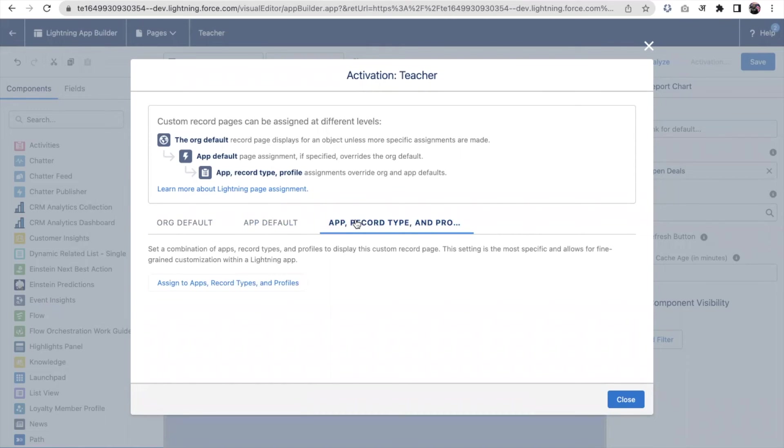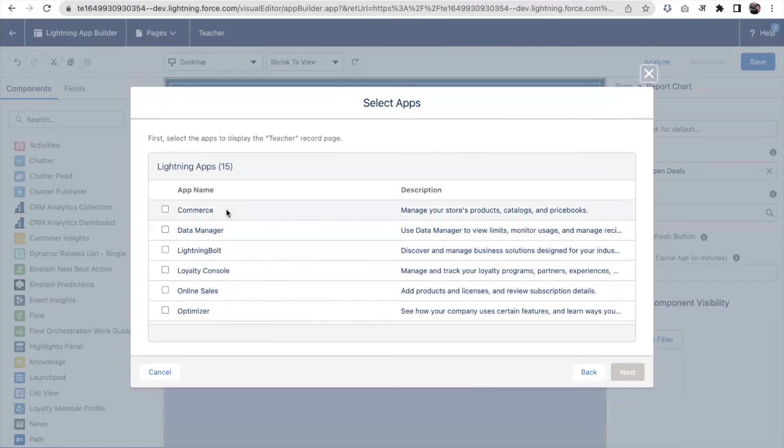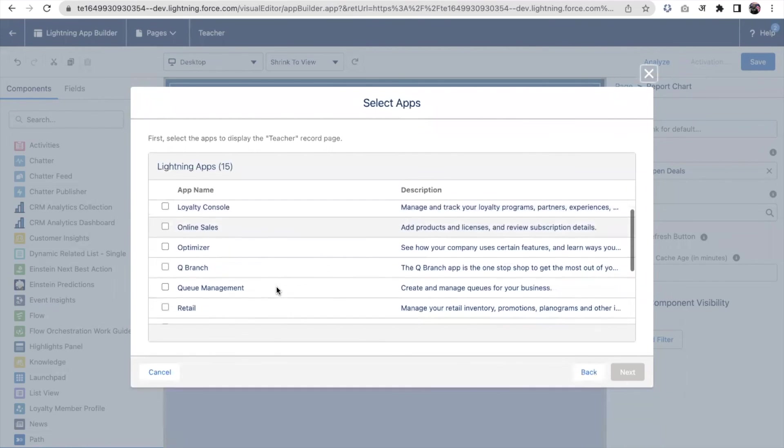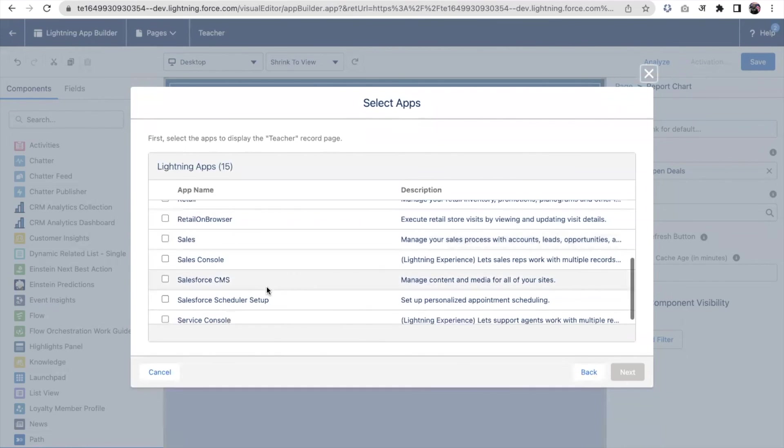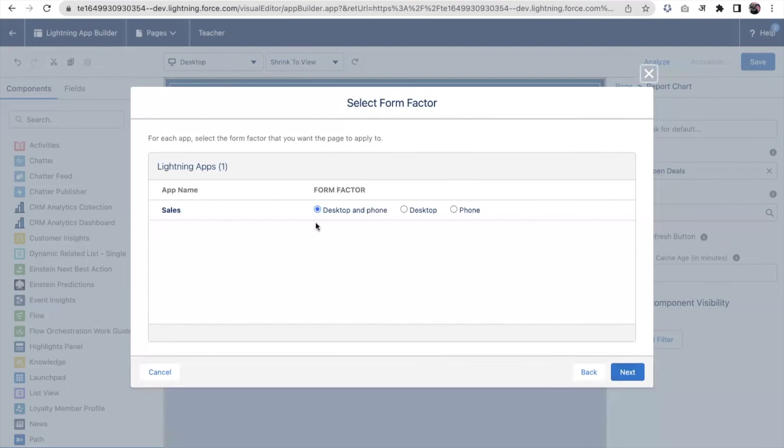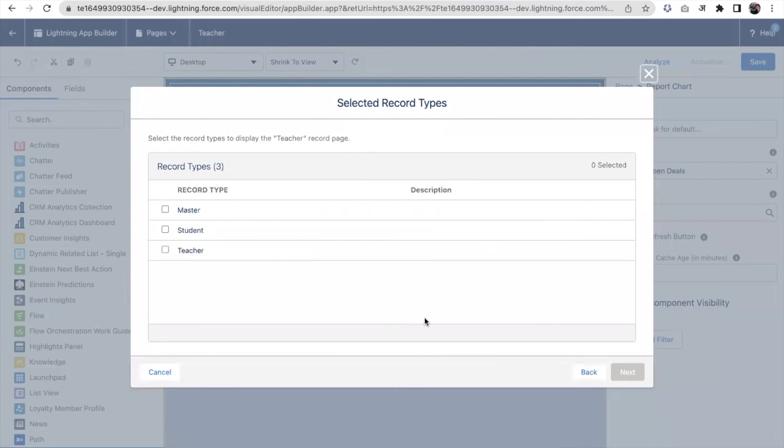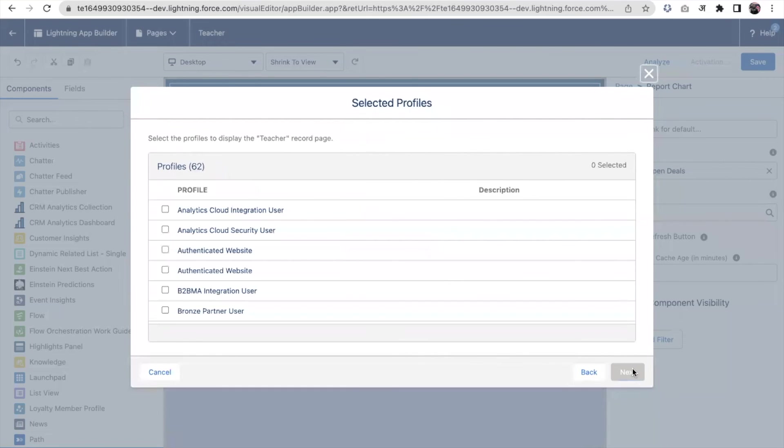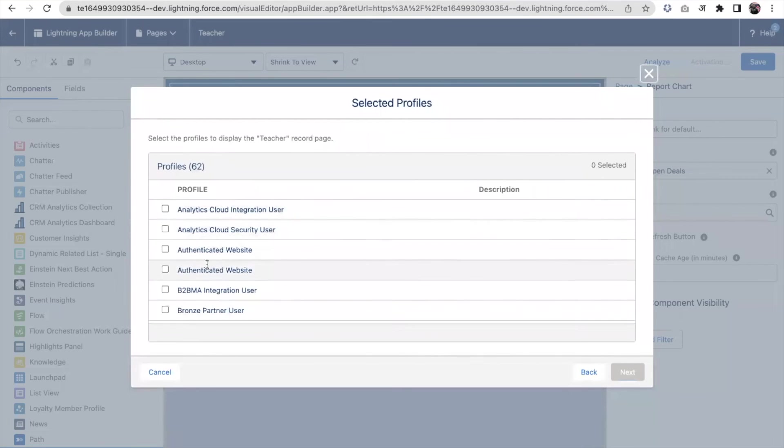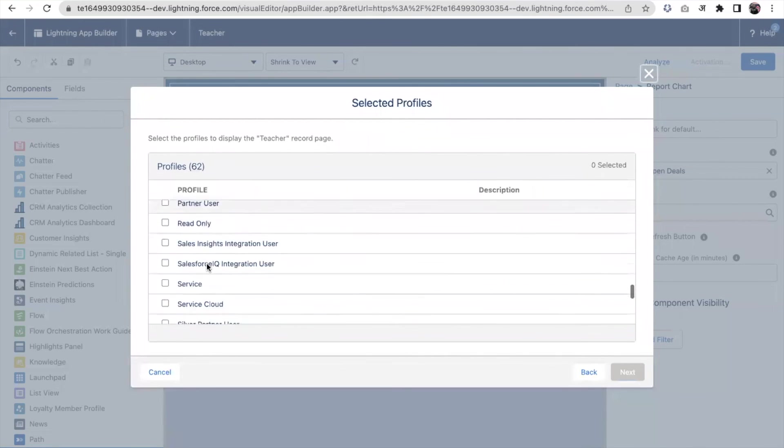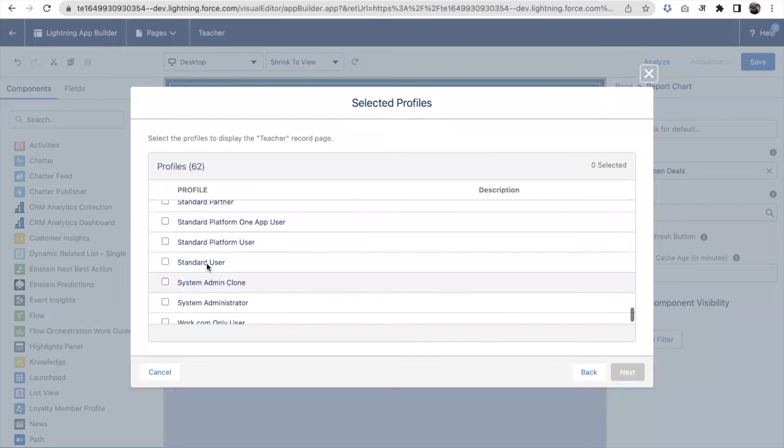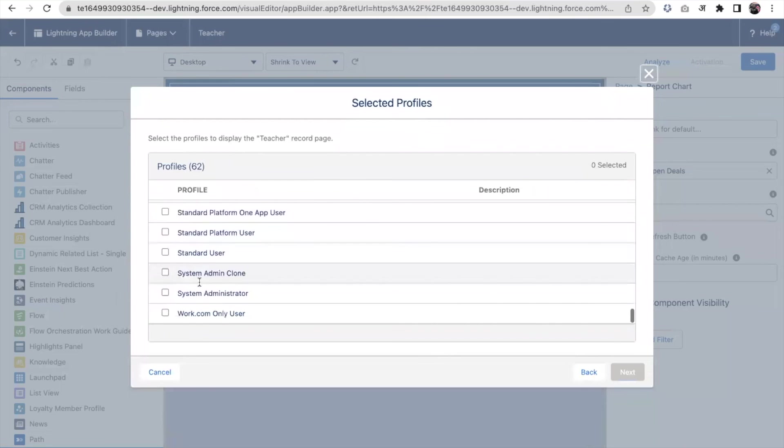I am choosing this. I am selecting Lightning for Sales. I want to assign this page on desktop and phone both. Record type is teacher, so I'm selecting that, and I'm just selecting the system administrator profile because I'm logging from that profile.